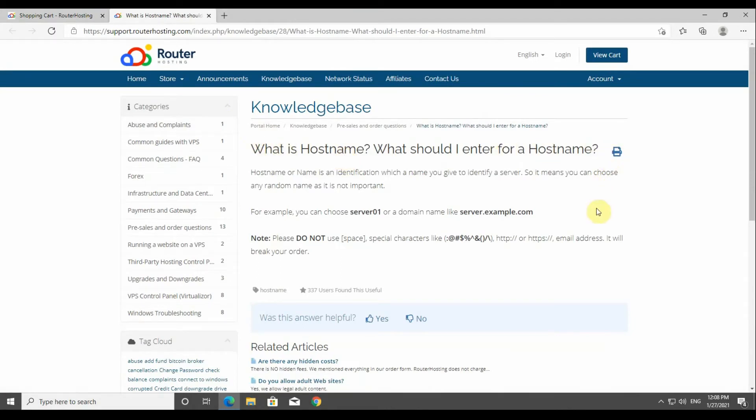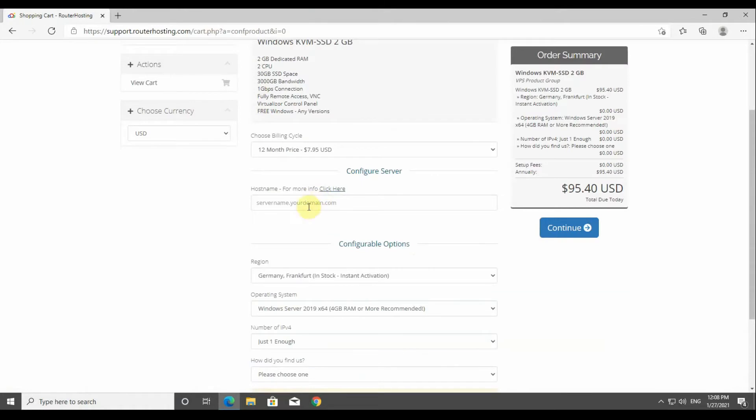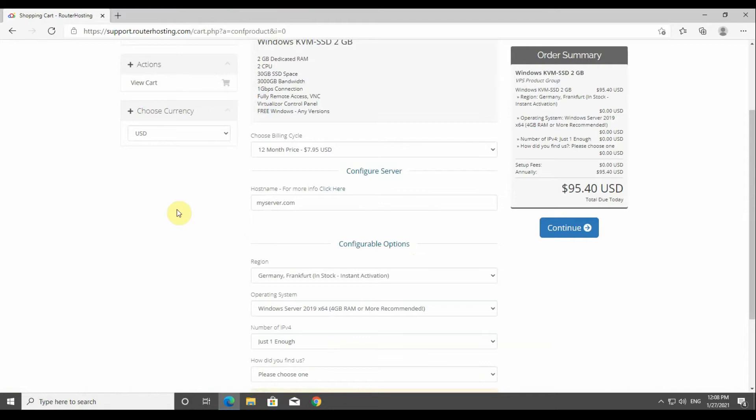Here we'll choose the 12 month or one year of the service. Now we've got to choose a domain name. You can find tips here on the same page on how to fill these fields to continue purchasing your service. Here we're going to choose myserver.com just as an example.